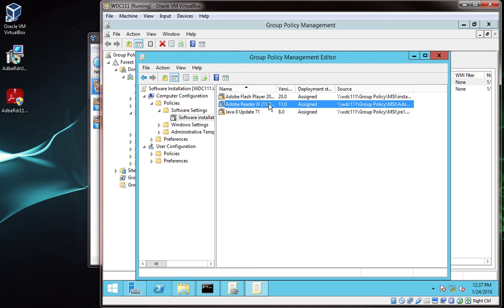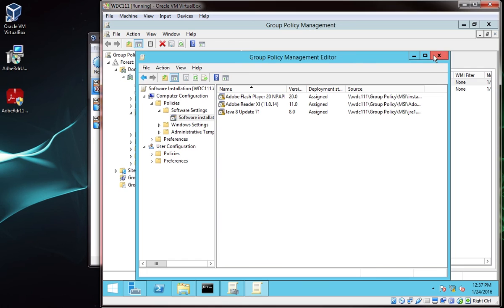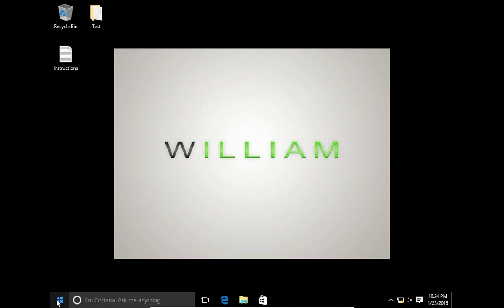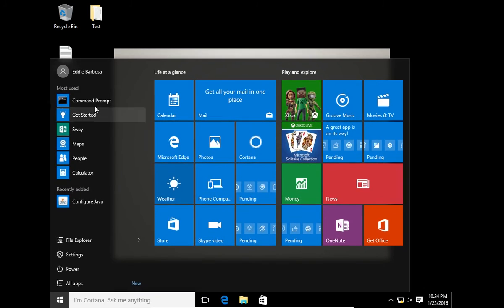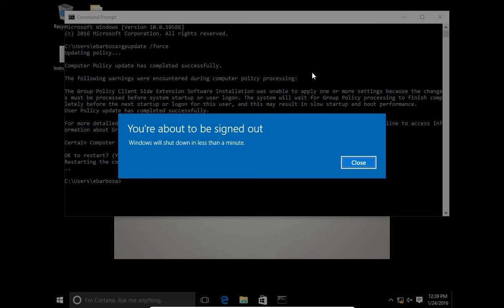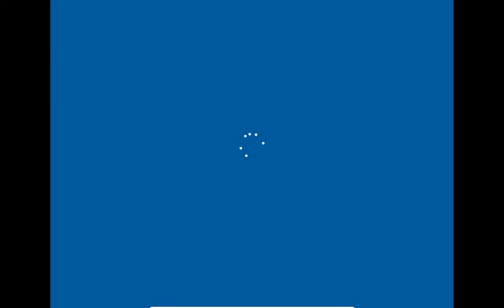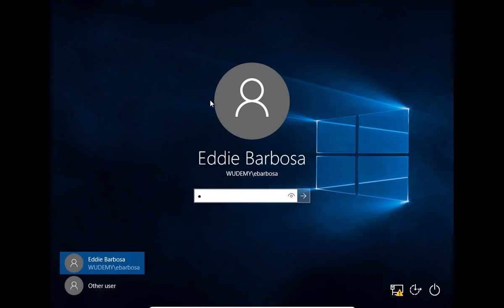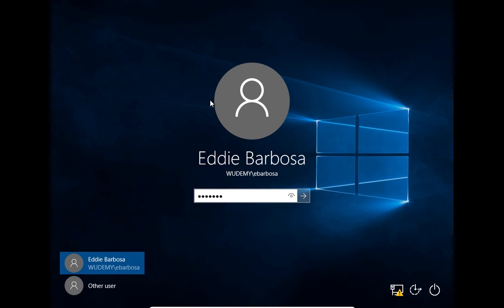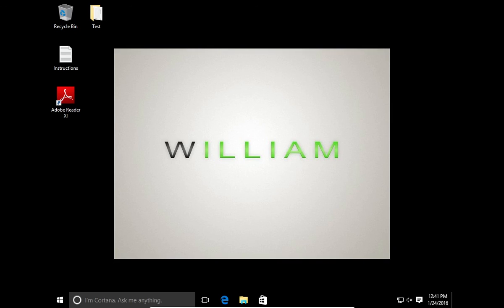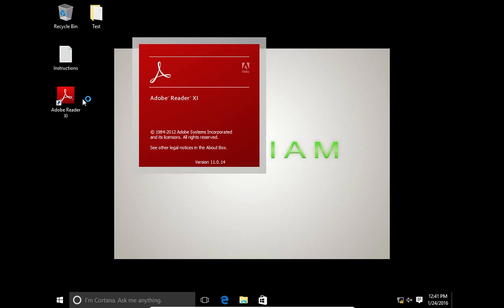Now it's time to log into our workstations and test to see if the software is actually installed, and to see if it's 11.0.14, or if it'll come up as 11.0.10. Log into one of your workstations, and open command prompt, and run a gpupdate /force. Reboot when you are prompted. Once the reboot is complete, log back into the workstation.